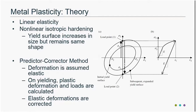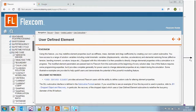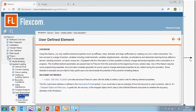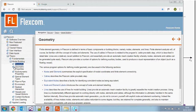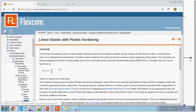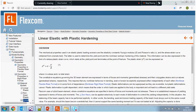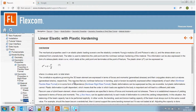If you'd like further information on the theory behind plasticity, go to the FlexCom online help, then Theory, Model Building, Geometric Properties — there is a section on linear elastic material behavior with plastic hardening effects. You can browse that information in your own time.